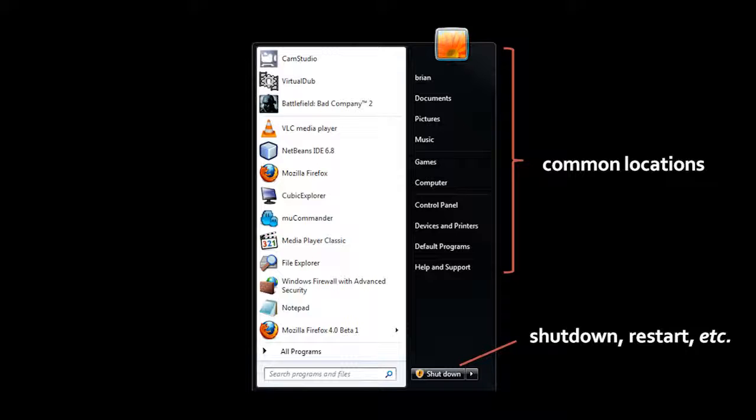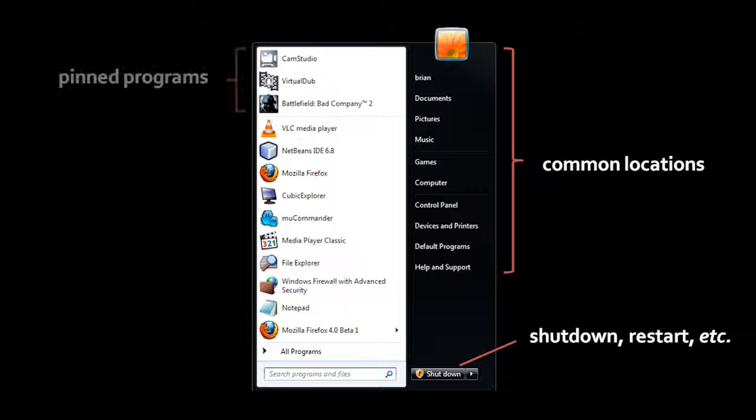It's this white section along the left where you see the list of programs. If you look closely here, you'll see that these top three programs are divided from the rest of the list by a faint gray line. The programs in the top section of the list are the ones I've chosen to put there. They're called the pinned programs because I've explicitly pinned them to the start menu so that they should always appear here at the top.